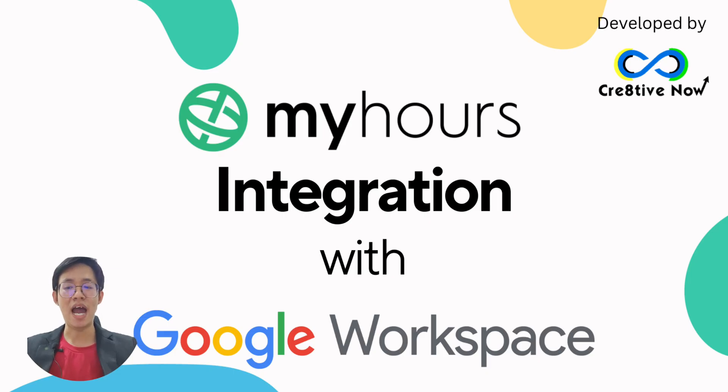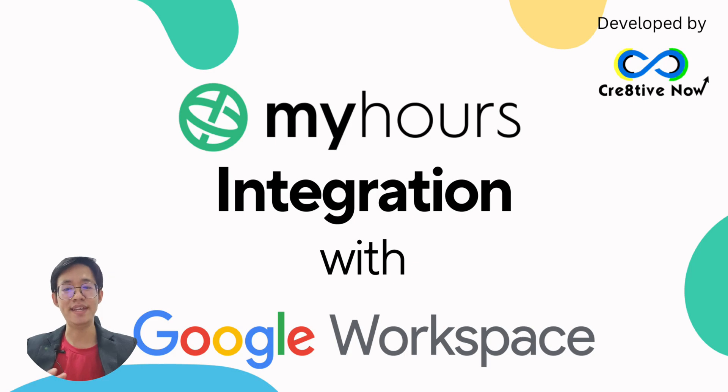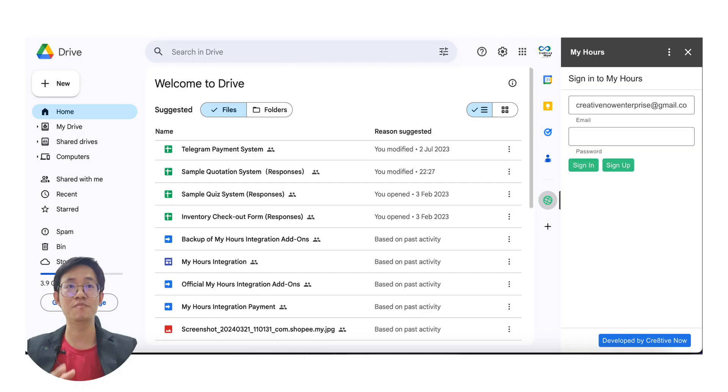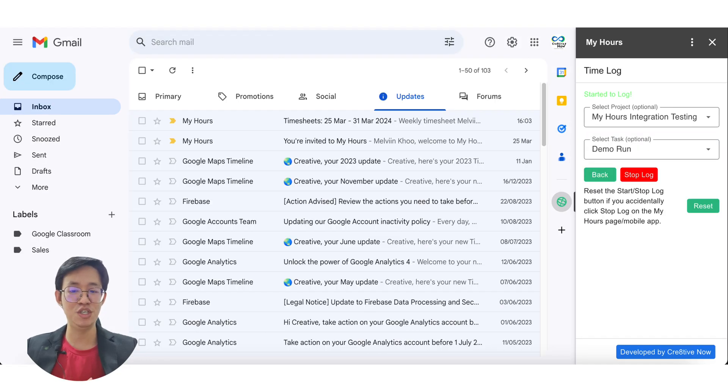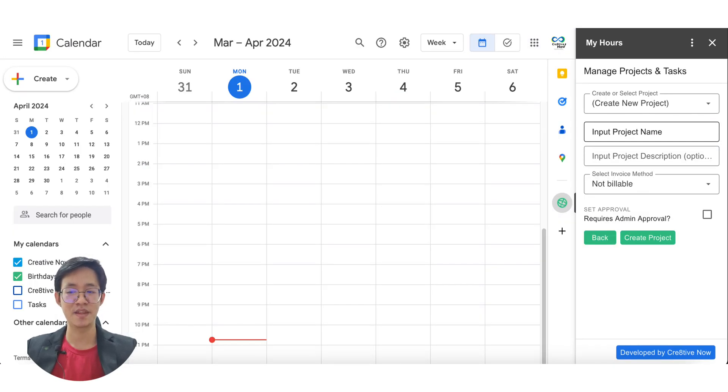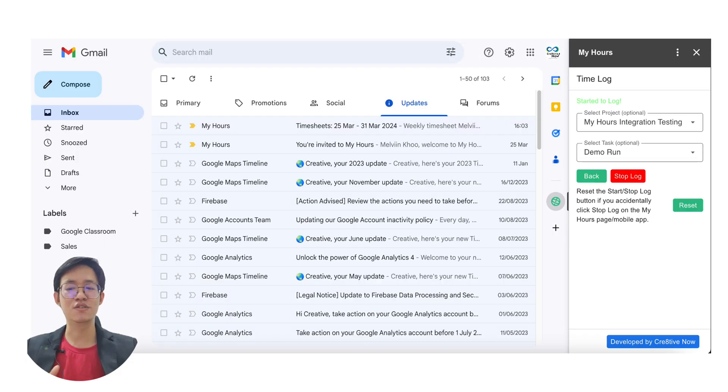With the MyHours integration Google Workspace add-on, you can initiate and manage your time logs, projects, and tasks directly within your Google Drive, Gmail, and Google Calendar, eliminating the need to navigate to the MyHours website.